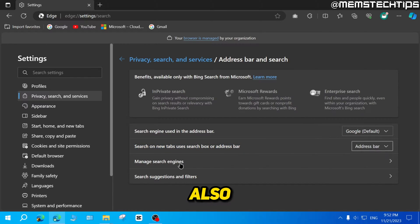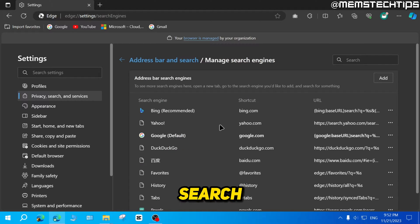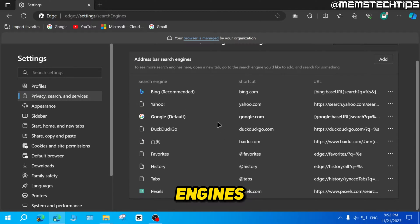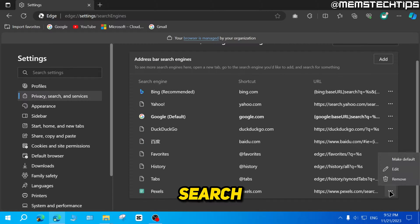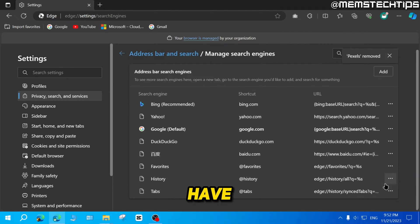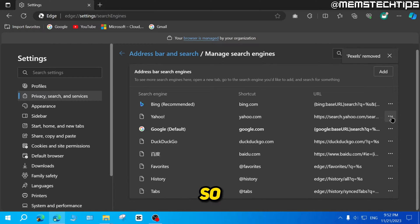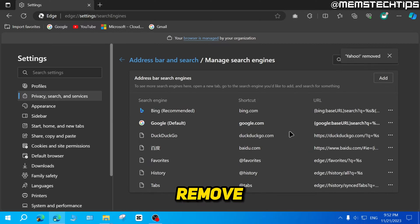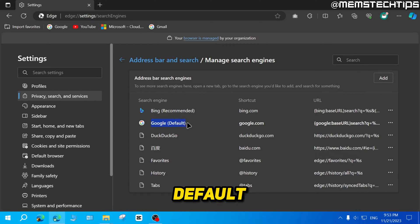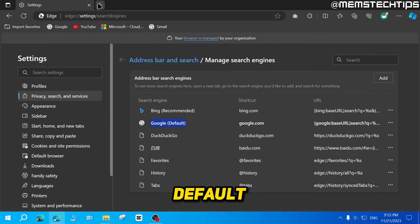And then you can also click on manage search engines. And you can delete any other search engines that you have here that you never plan on using. For example, I don't plan on using Yahoo. So I'll click on these three dots and then click on remove. So Google is now the default and I'll just leave that on the default.